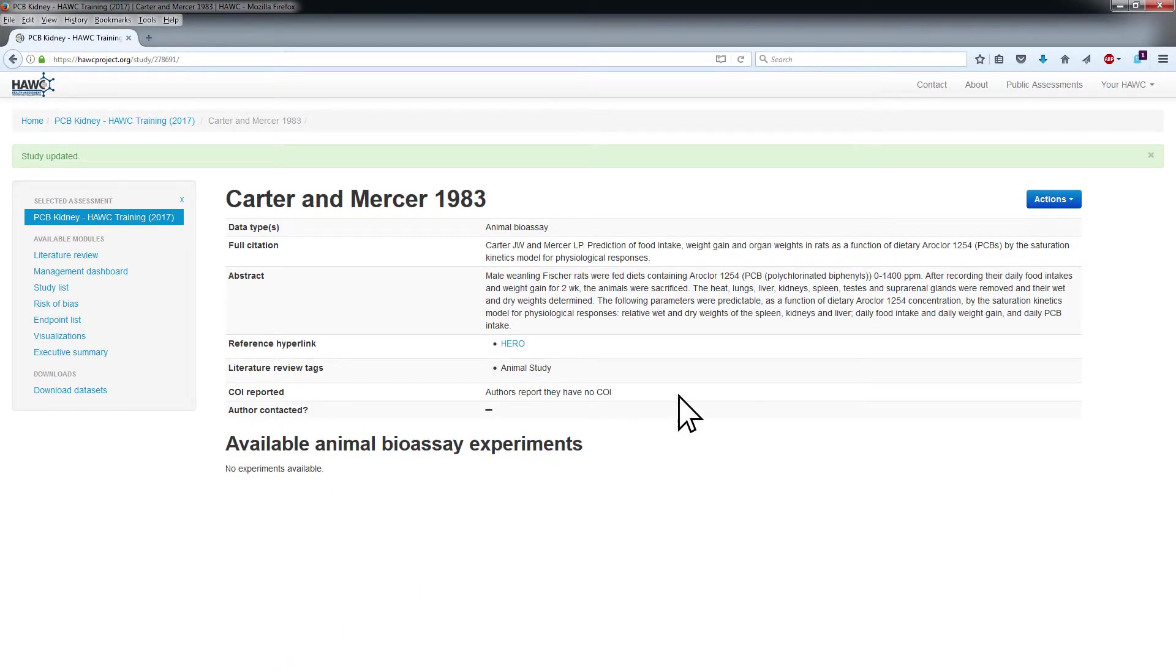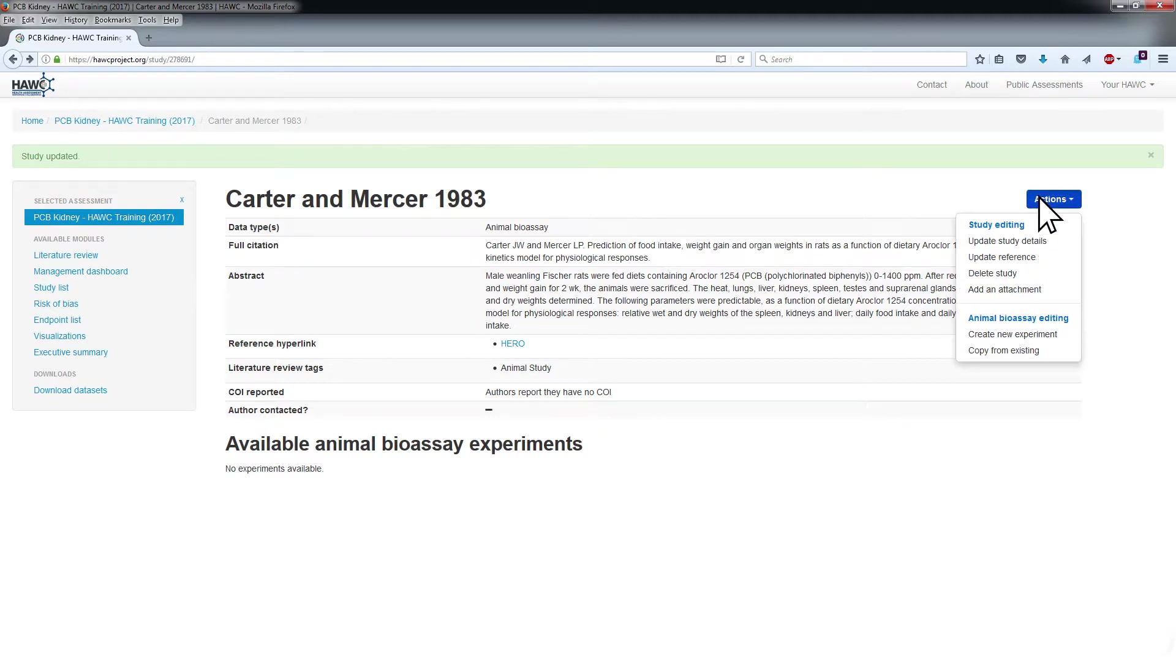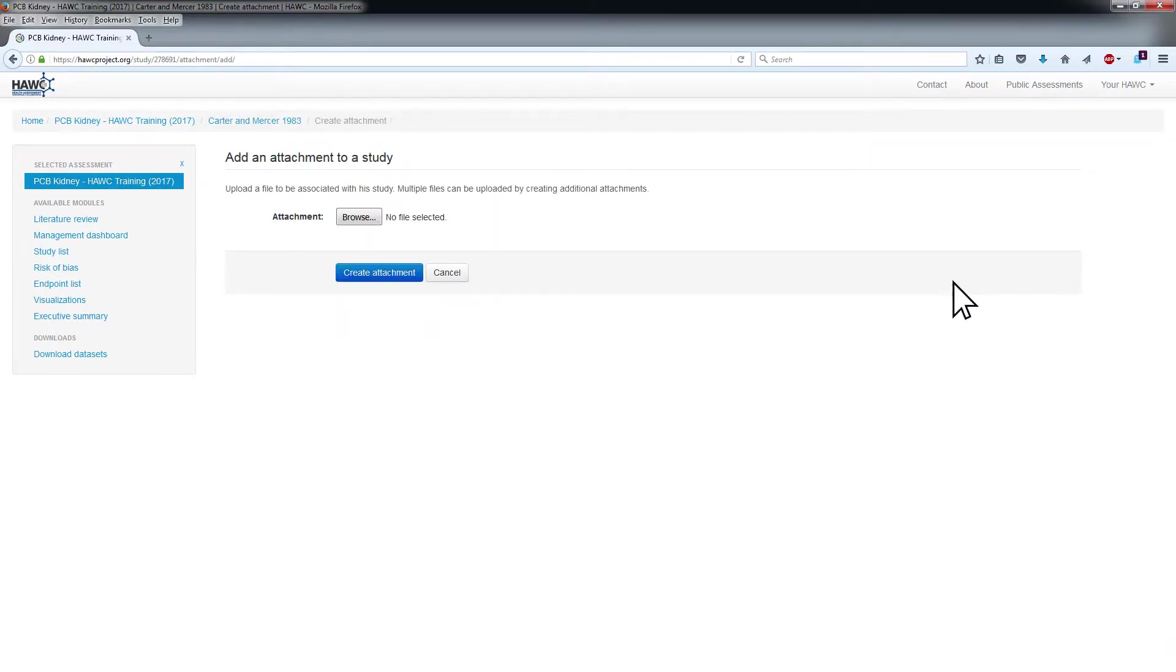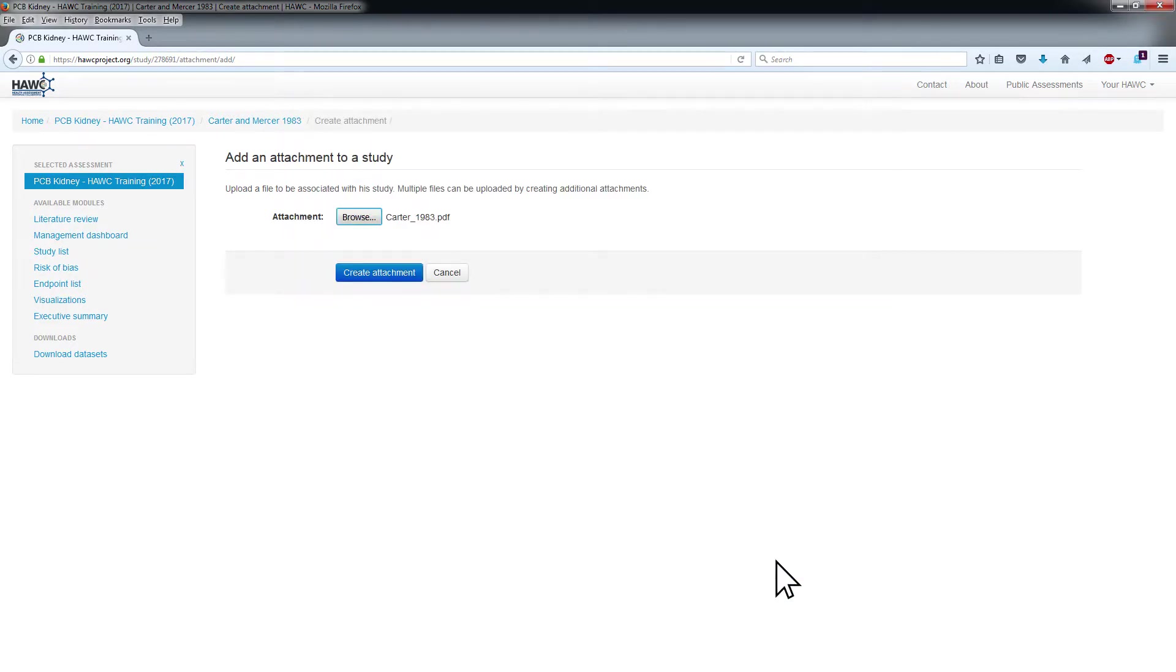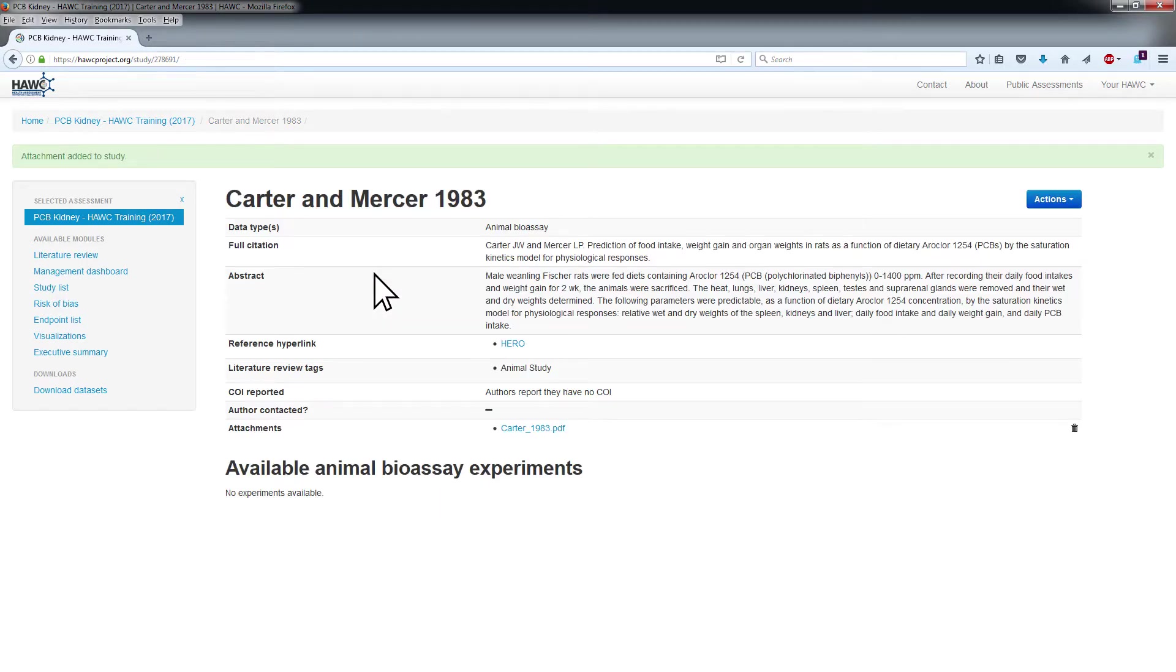To add an attachment to the Study Details page, choose Add an Attachment from the Actions menu. Click Browse to choose the appropriate file and click Create Attachment. Only one file can be uploaded at a time.